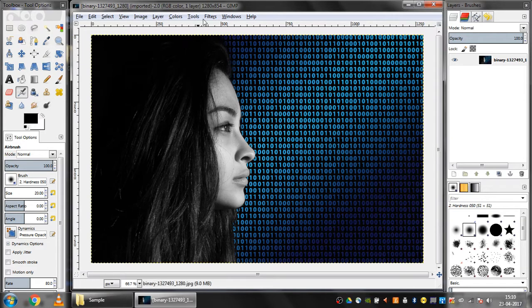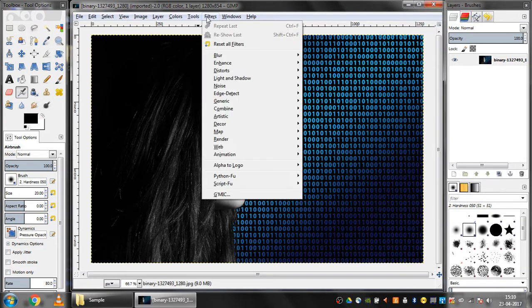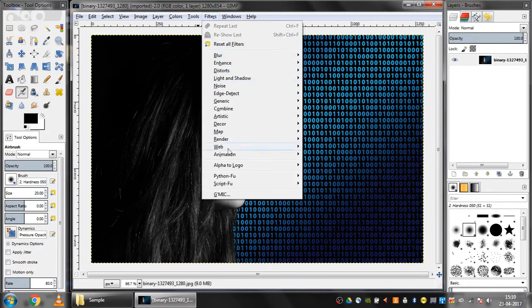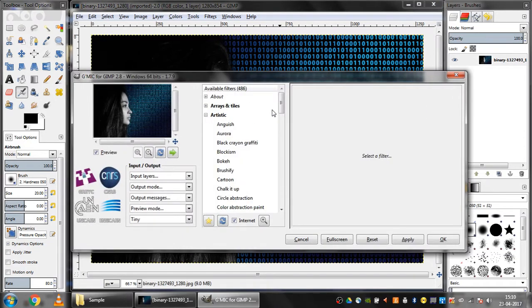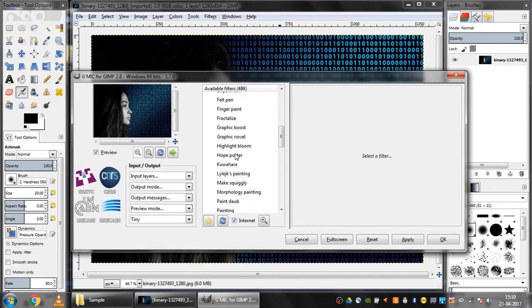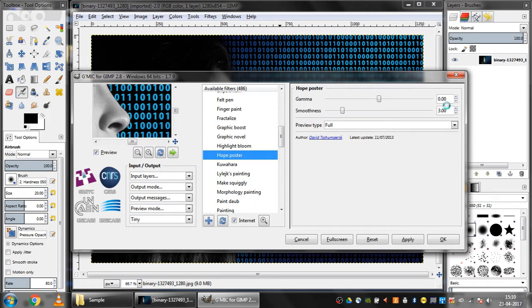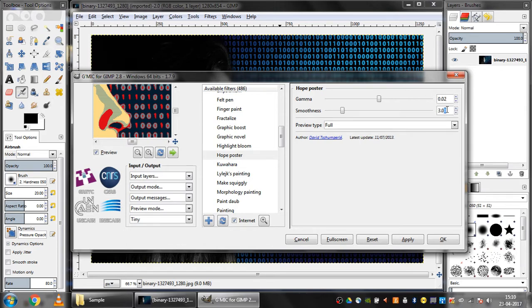Now I'll click on Filters, then GMIT, Artistic, and then Whole Poster. I'll set the value of gamma as 0.02 and smoothness as 2, and then I'll click Apply.